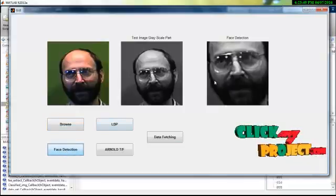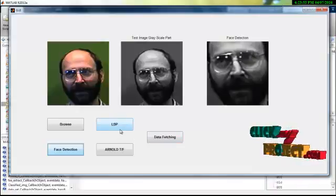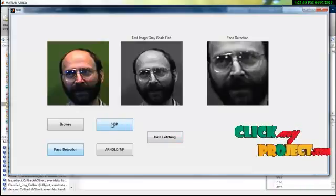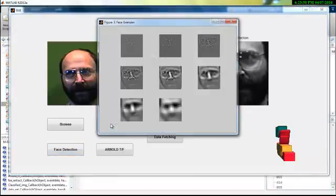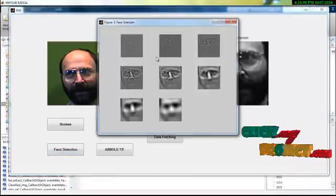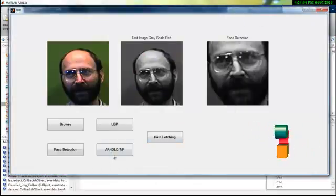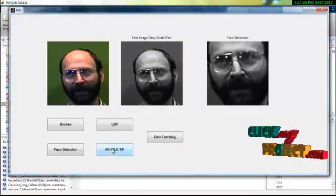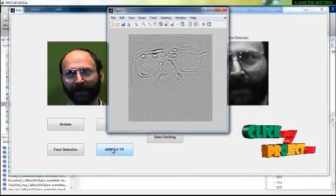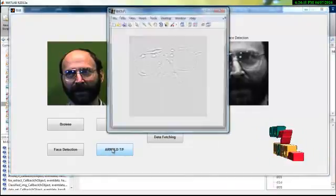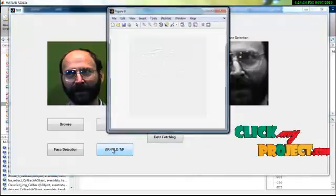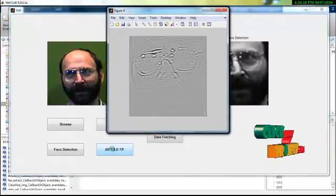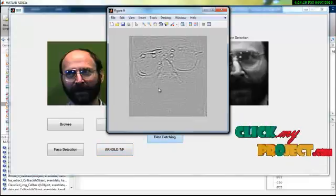It will display properly with proper face and we have to do LBP for this image. It will display 8 images. Now we have to do Haar transformation for the LBP images.